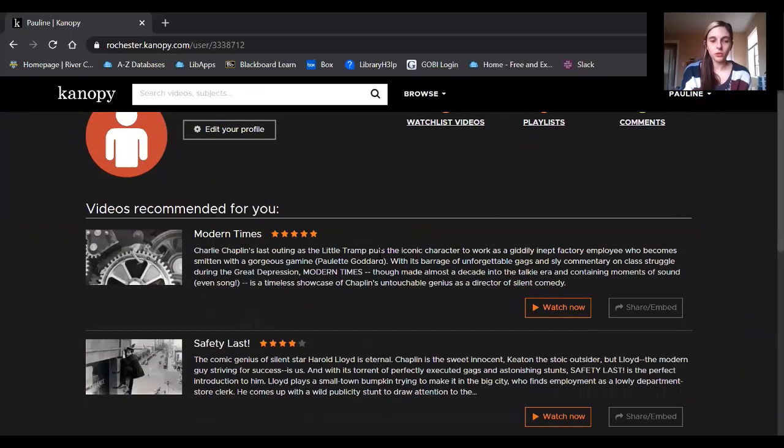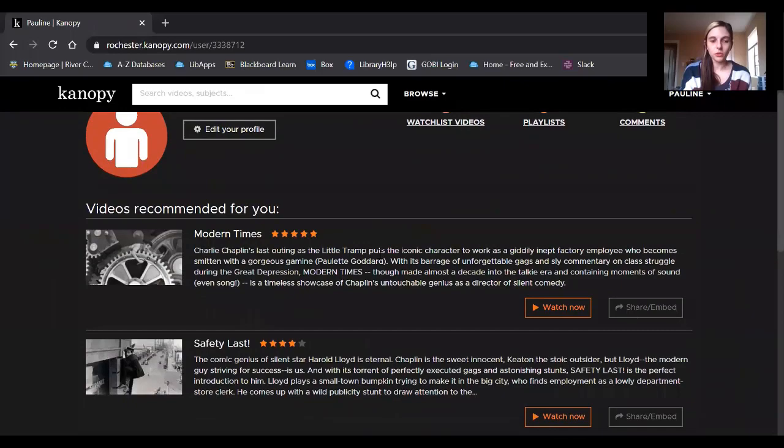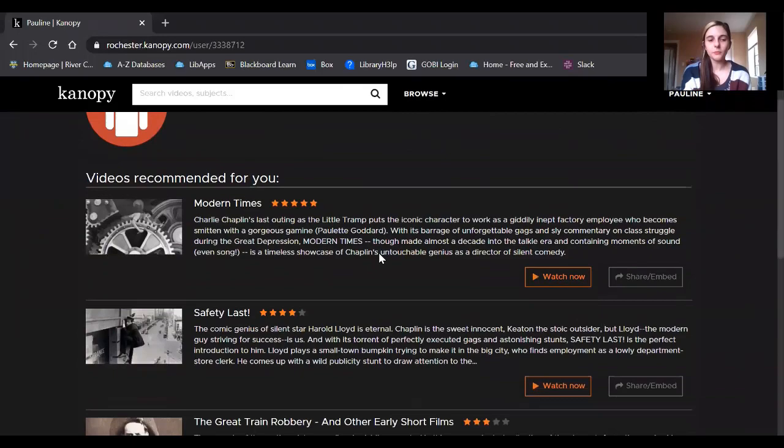The dashboard is going to show you some recommendations of films based on films you've previously watched, kind of like Netflix. Some people find this helpful and some don't, kind of just depends on your preferences.